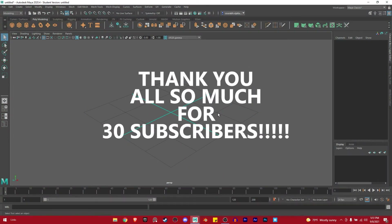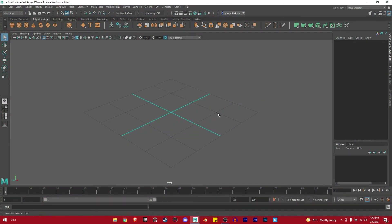Hey YouTube, Art here. In this tutorial series, I'm going to show you the basics of Maya so that you guys can start making your own models, keep it simple. And if this video is going too fast, please let me know and I can slow it down for you guys. I'm making this hoping that you have already at least opened the software.